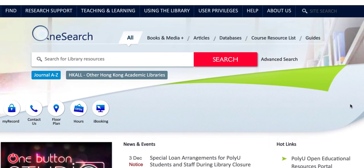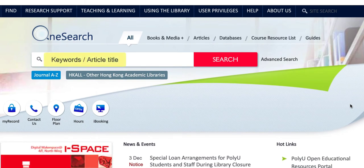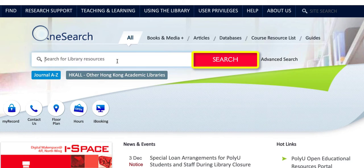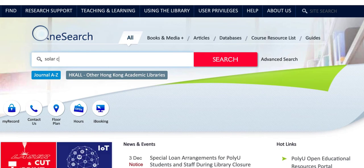Let's start searching by using OneSearch on the library homepage. You can type in any keywords or the title of an article in the search box, then click Search. Let's search the topic Solar Cell as an example.